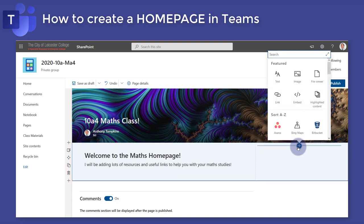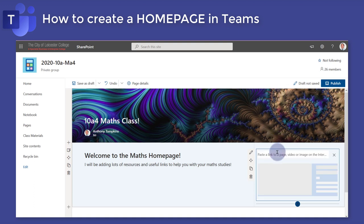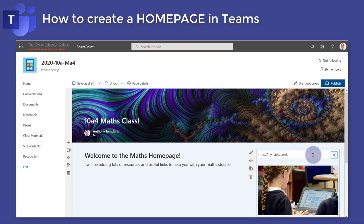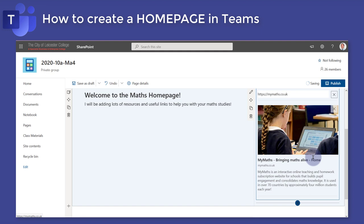Next I'm going to use the link web part to add a link to some websites we often use. These are really great — I can just place the web part in the page, tap in the URL to the website, and SharePoint will do the rest. It turns it into a nice link along with some descriptive text and a photo scraped directly from that site.